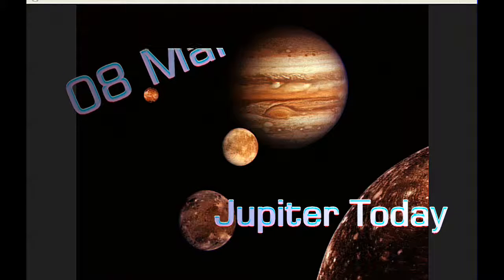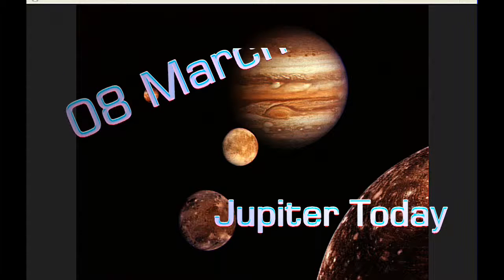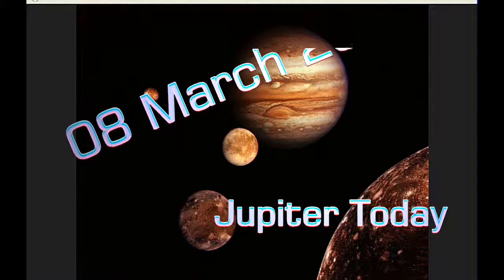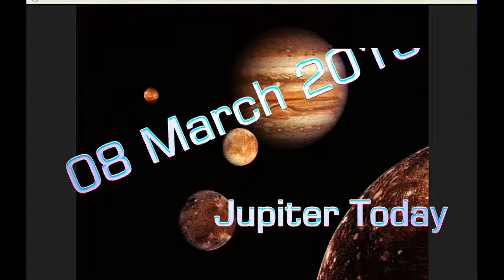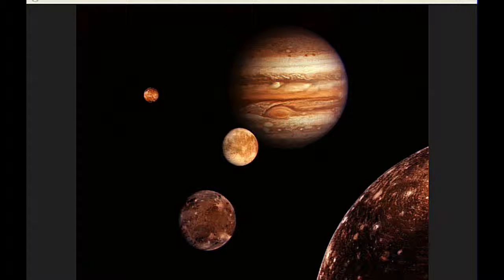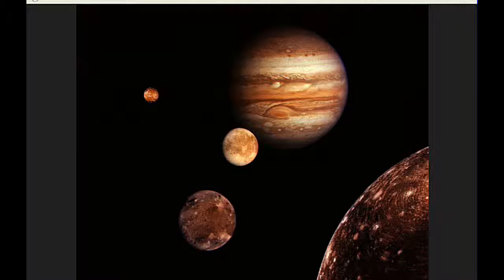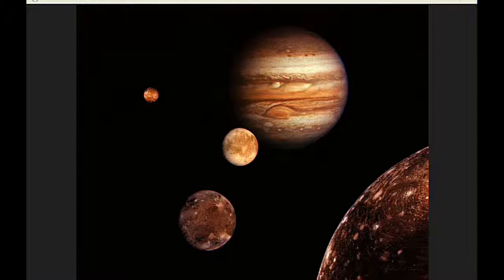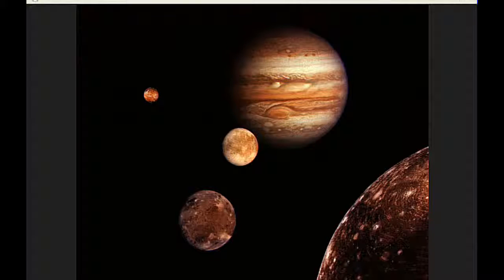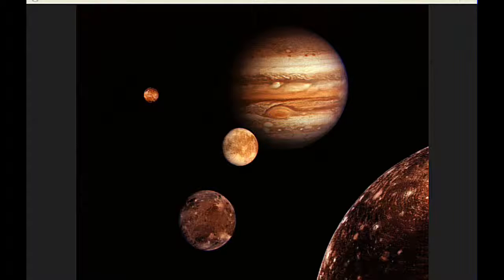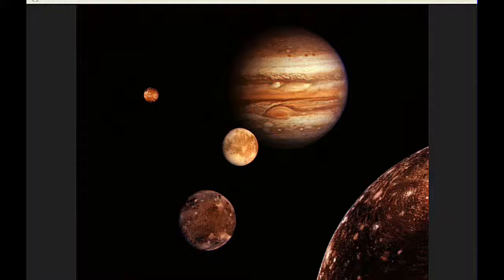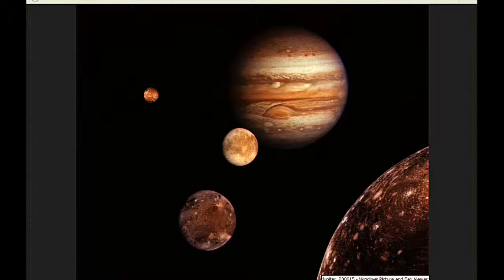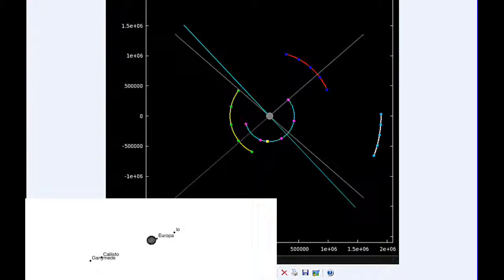This is Jupiter Today for the 8th of March 2015. Jupiter Today is a daily podcast focusing attention on the dynamic Jupiter system for the purpose of monitoring activity. I'm introducing a new format today. I'm going to give it a try for a little while, see how it goes. Appreciate any comments from those who have been listening for a while to see if you like the new slightly changed format.